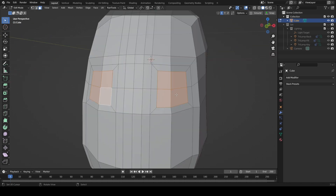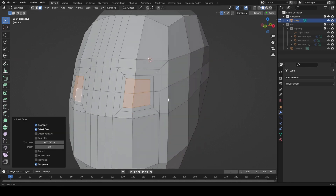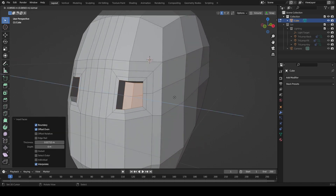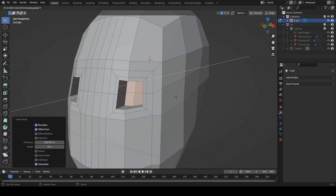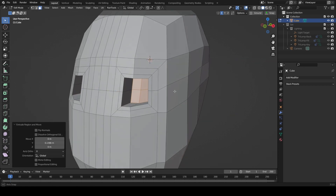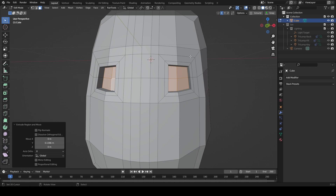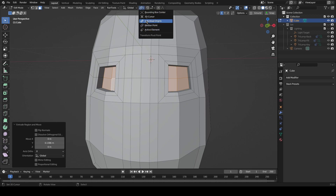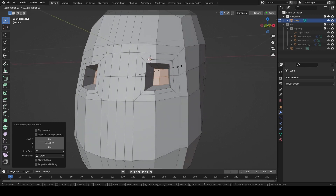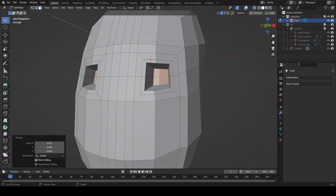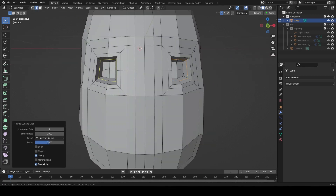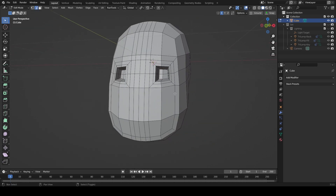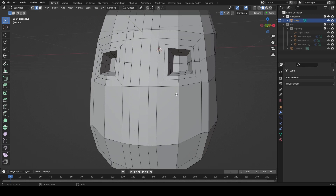So what we can do now is inset these again — this gives us a little bit more geometry to work with — and then we can extrude these inwards. I like to do that directly on the Y axis just to keep things nice and straight, and then we can scale these down by clicking on individual origins. You can put a loop cut in here just to add a little bit more geometry, and that's all we need to do on the eyes for now.